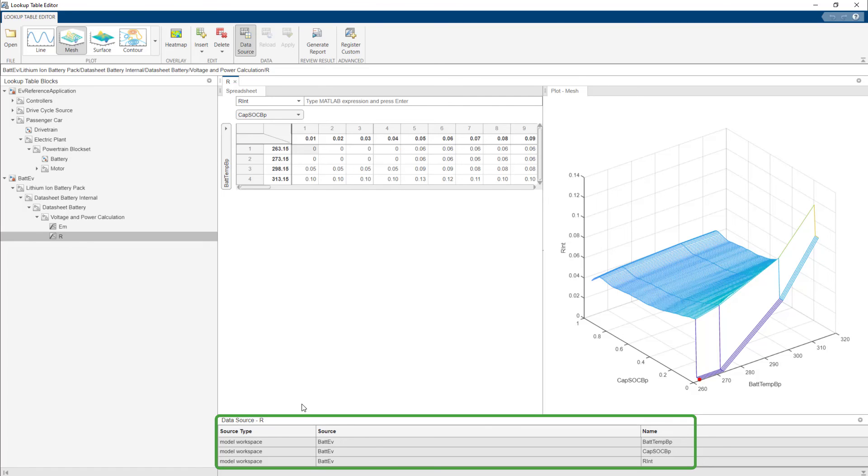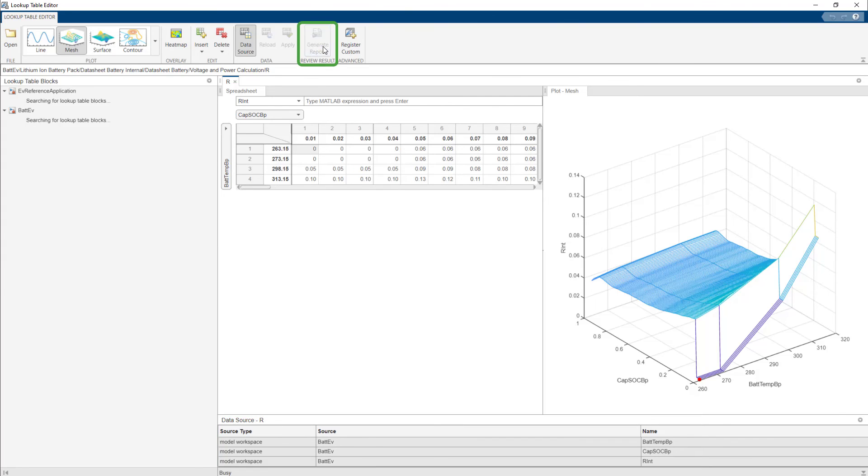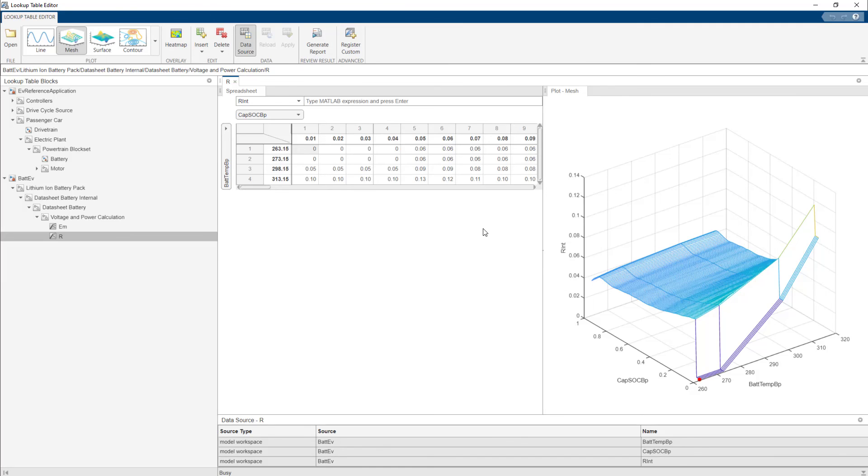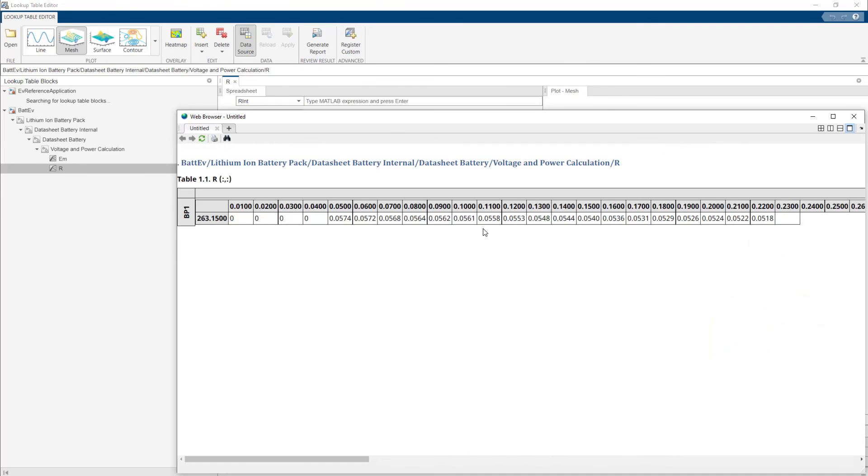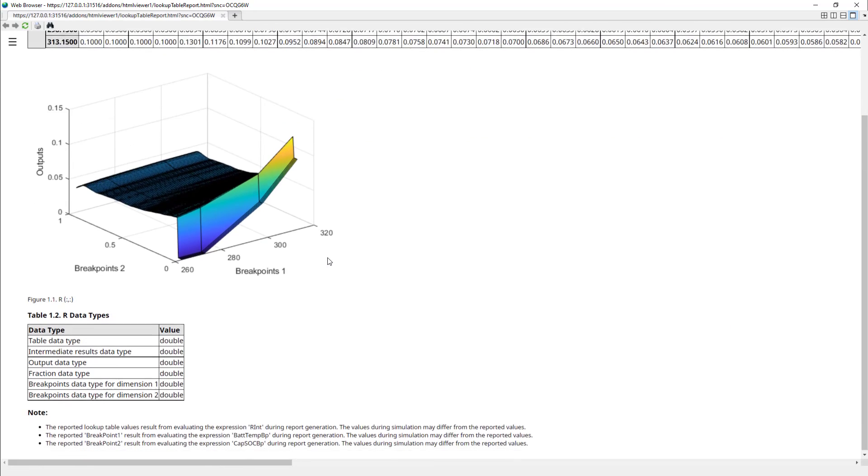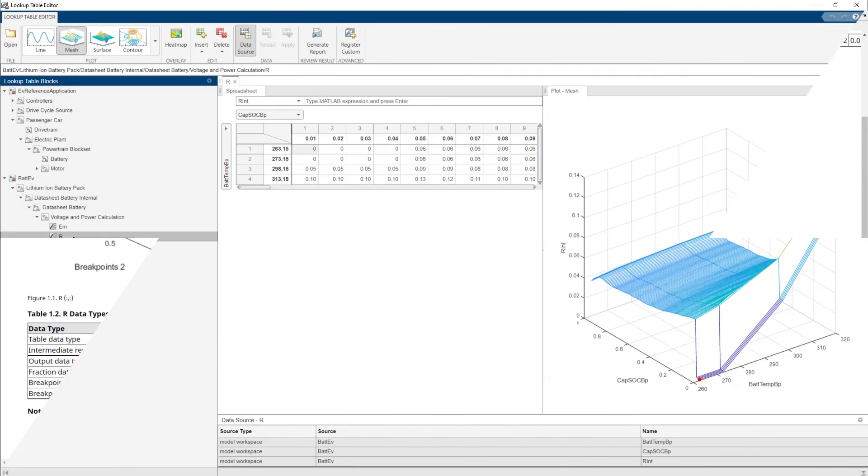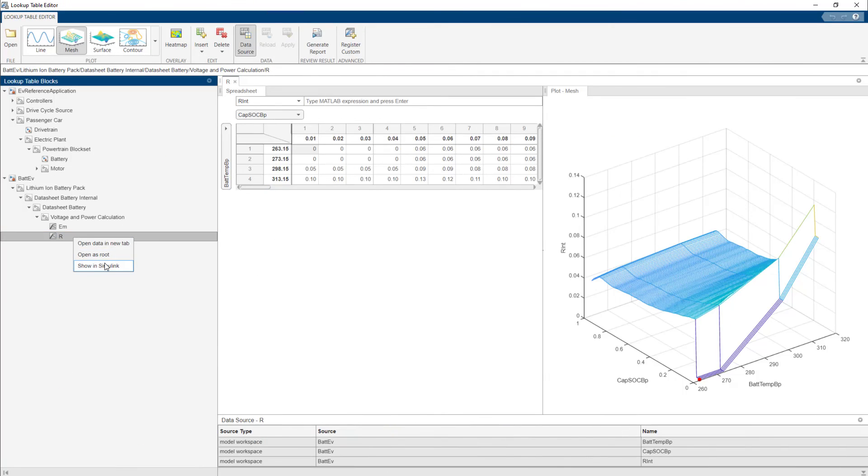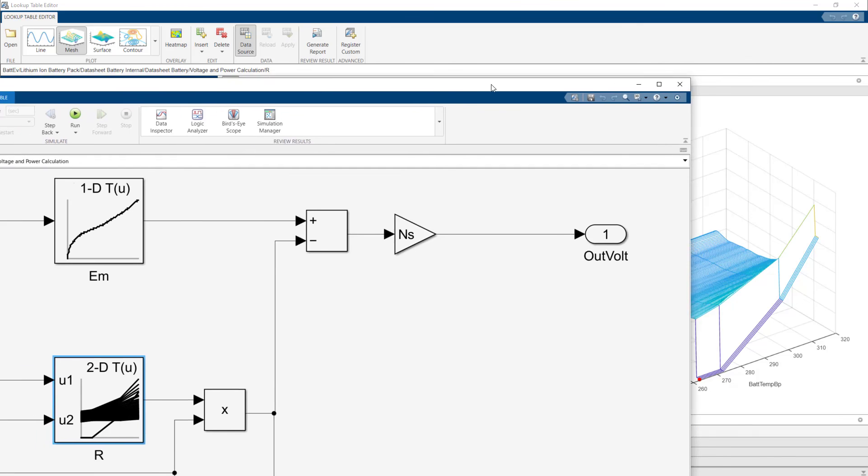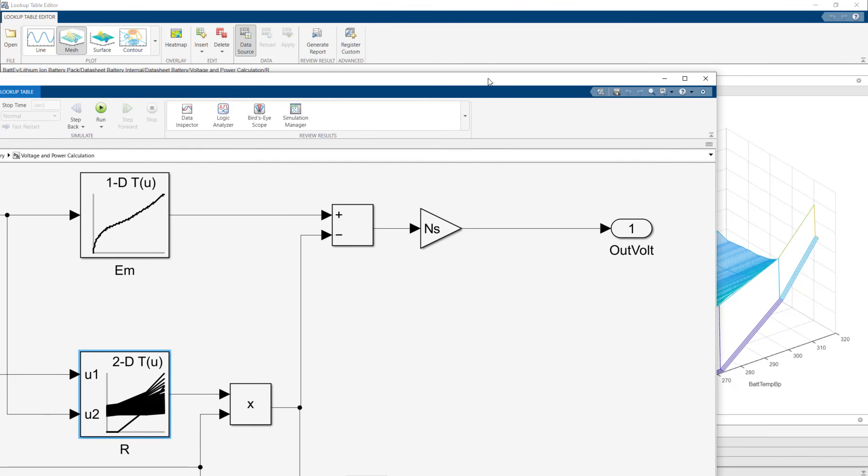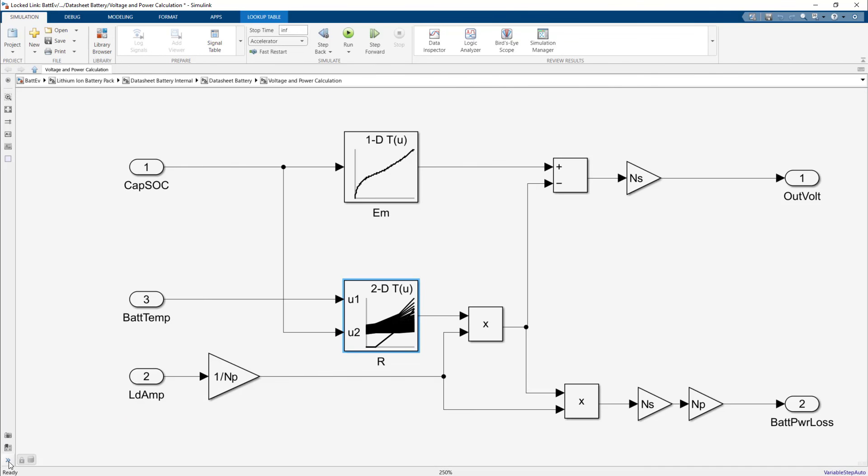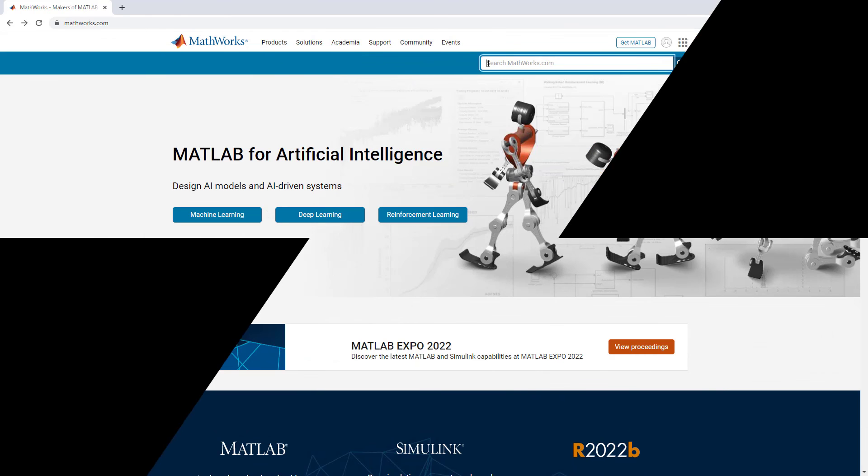Once you have completed making your changes, you can export the lookup table in the form of a report. To find this lookup table in the Simulink model, right-click the table and select Show in Simulink. In this video, you saw how to edit a lookup table using the lookup table editor.